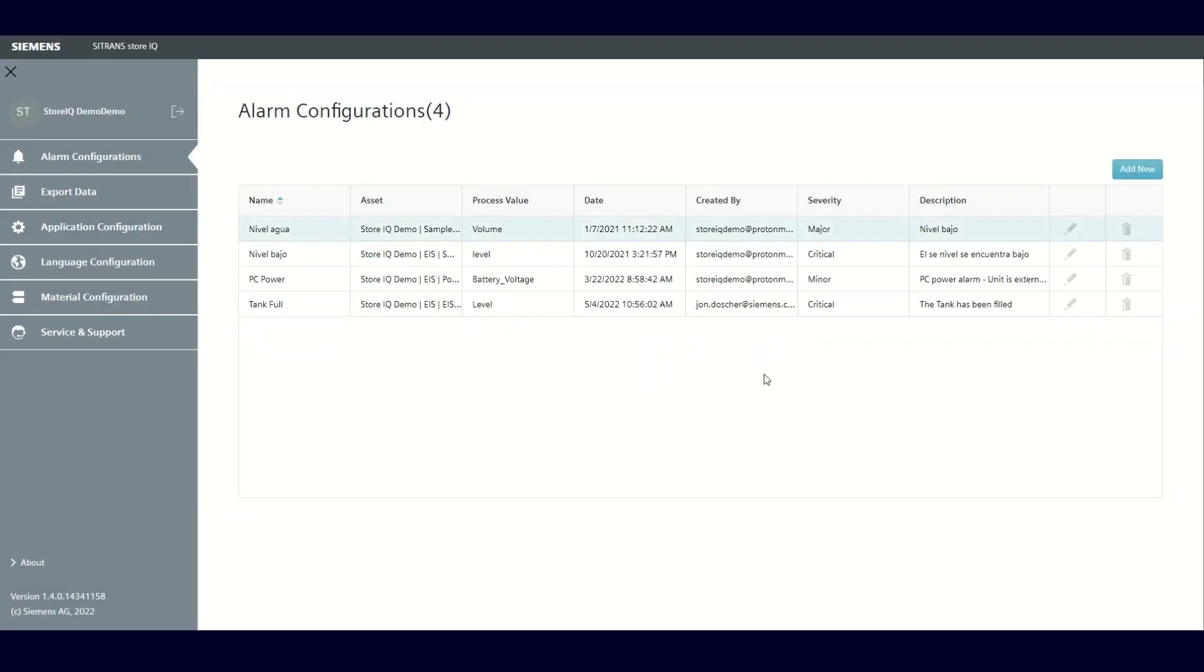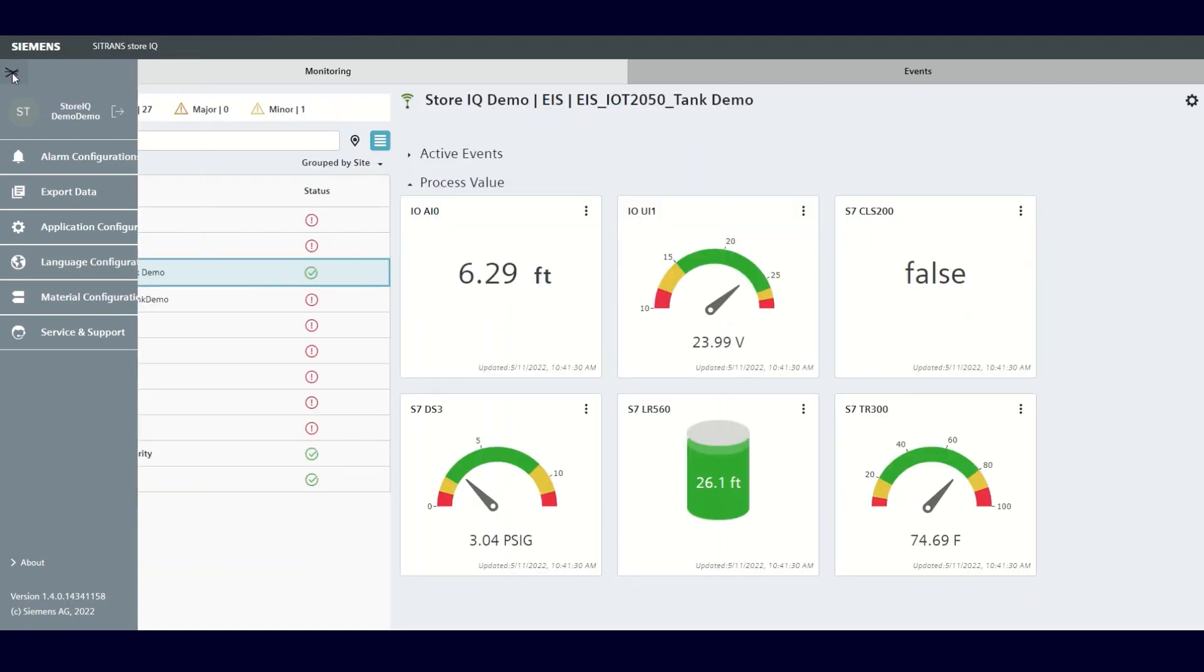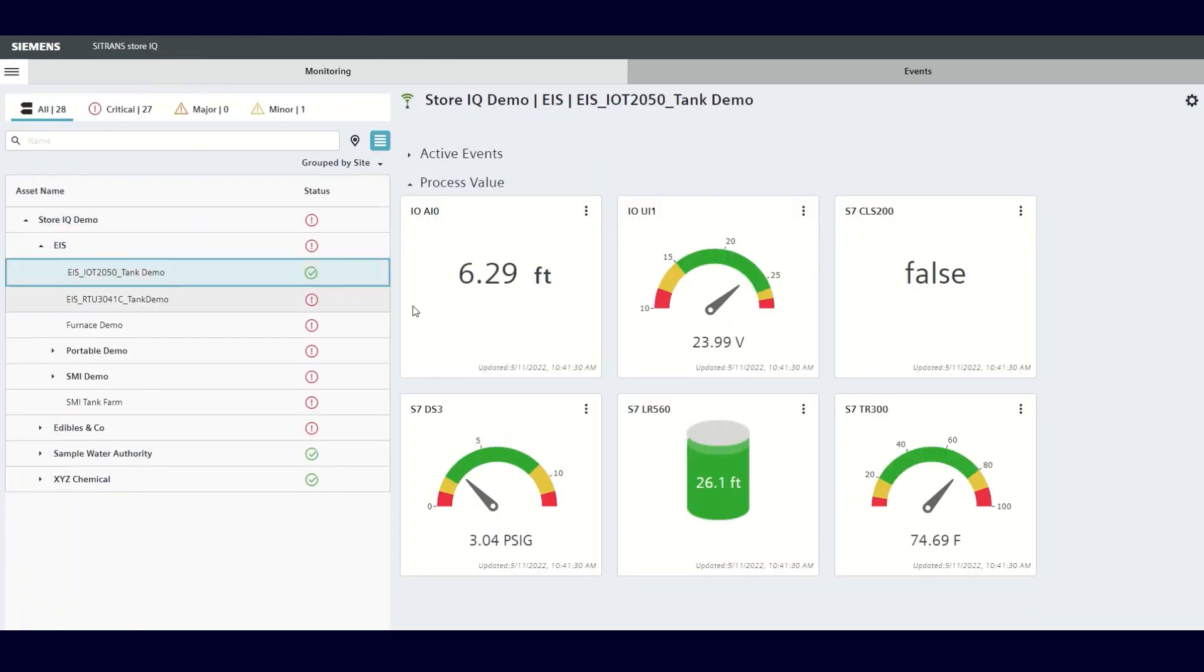This concludes our video on how to set an alarm or an alert in the Siemens StoreIQ Smart Monitoring app. In subsequent videos, we will look at some of the key features of StoreIQ in more detail to allow you to take full advantage of what this powerful tool can offer.